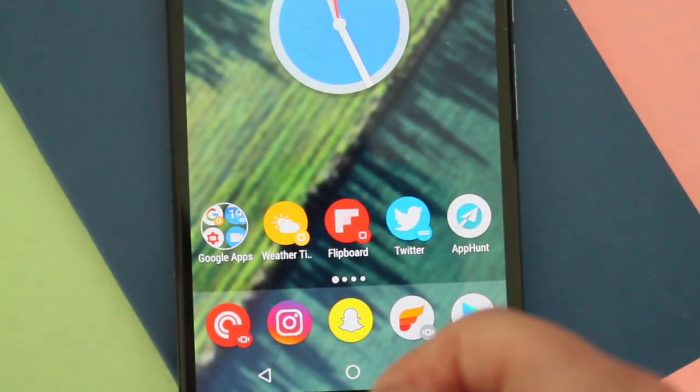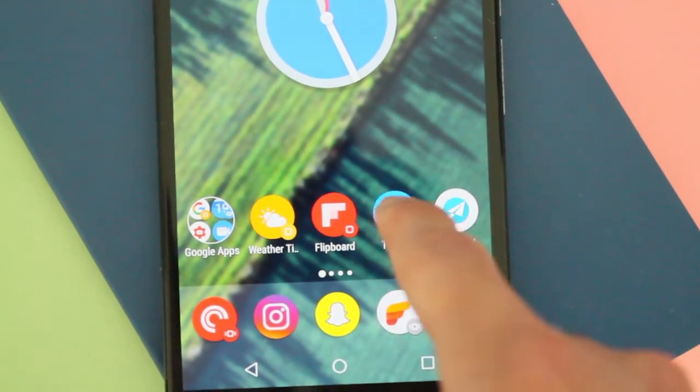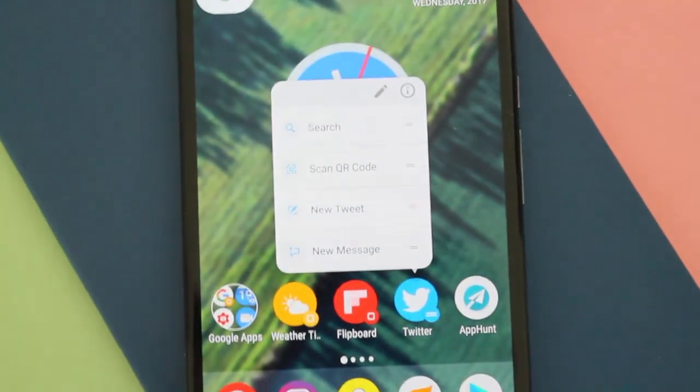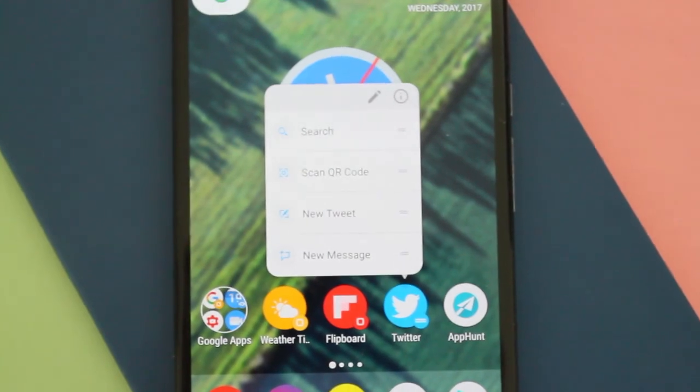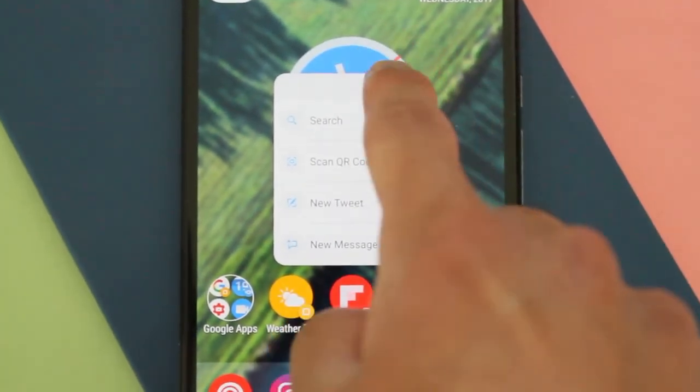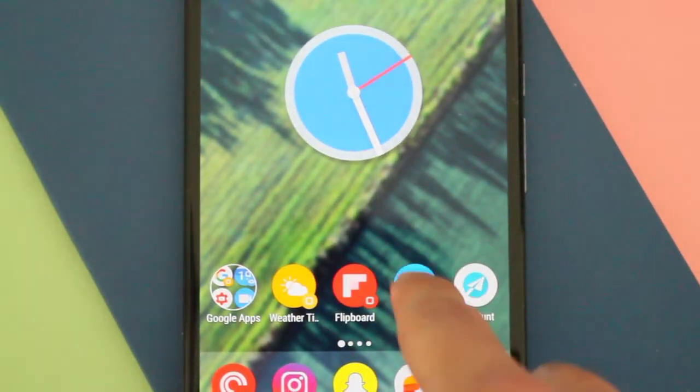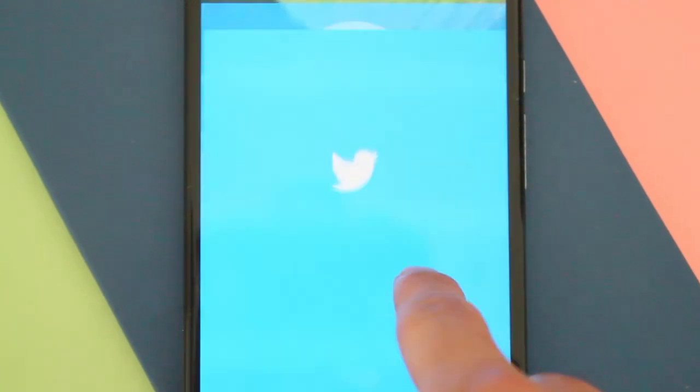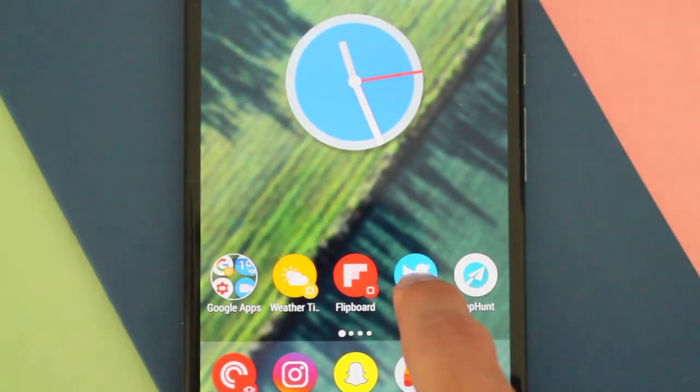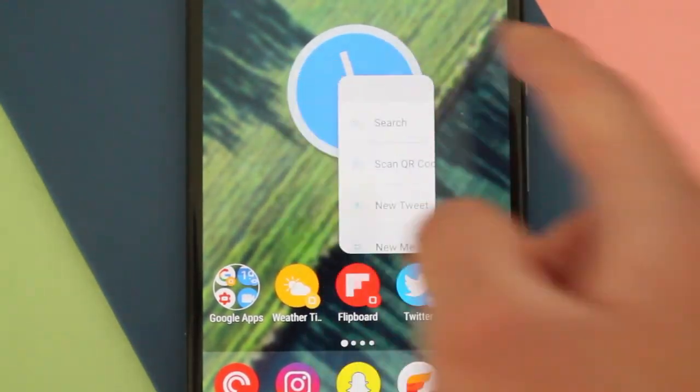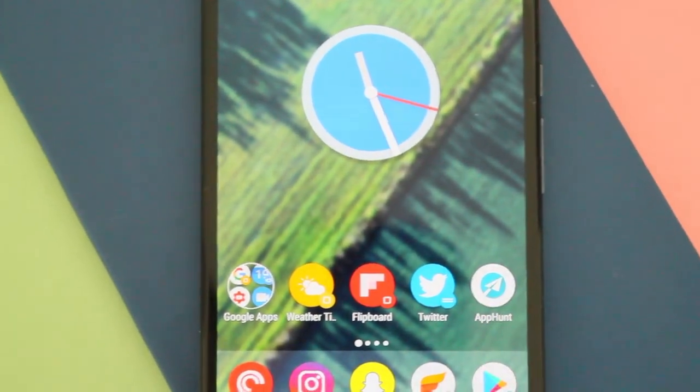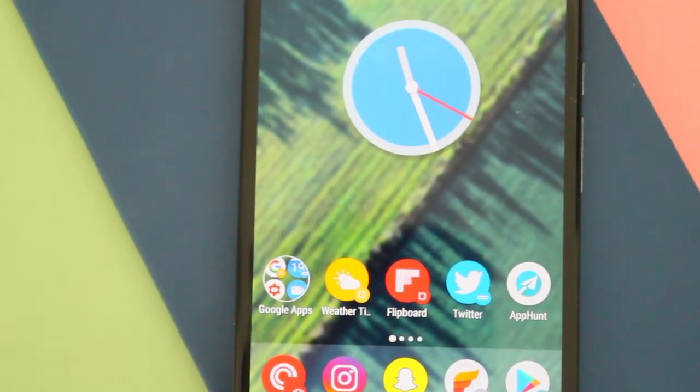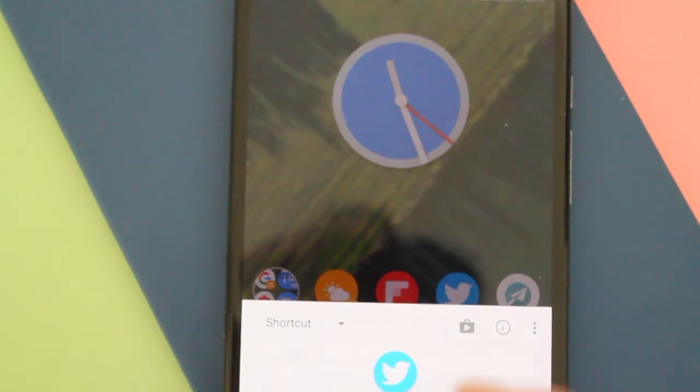That's pretty much it. There's a ton of more other features that the developer added. But this is the big thing, the big Android O notification style update.